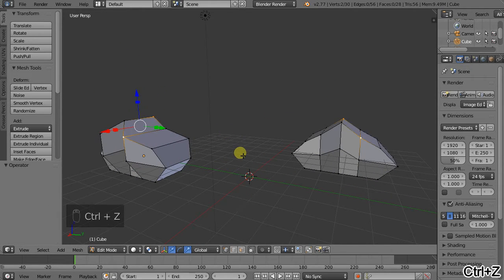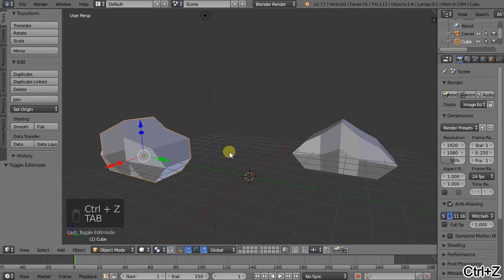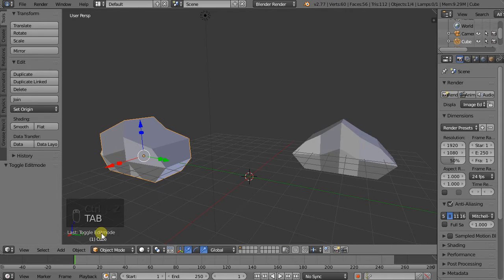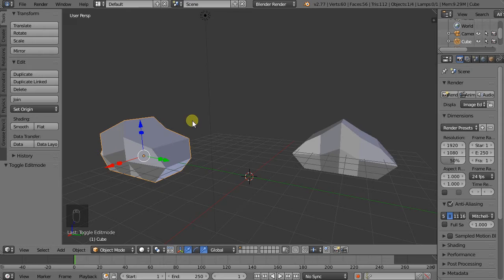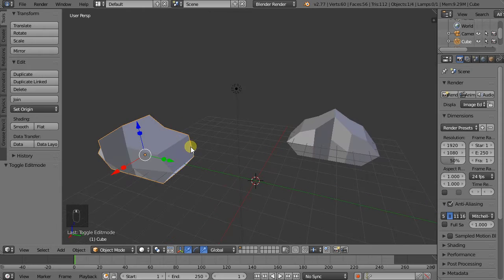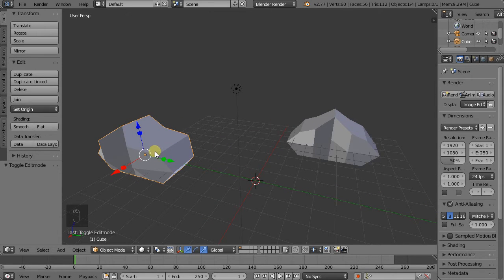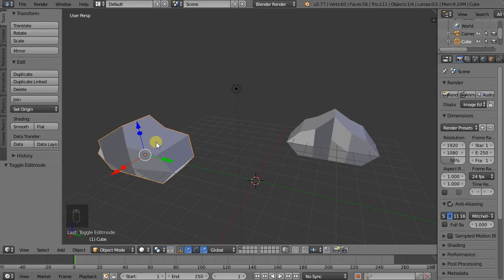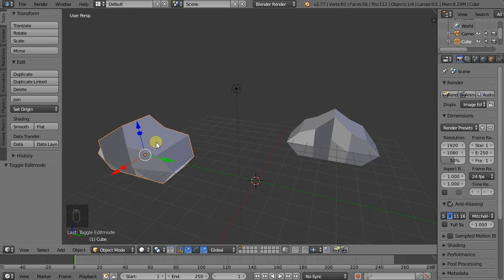So I'll undo this and go back to Object Mode by hitting Tab. This is really nice because we have editing tools in Edit Mode which affect all the objects that are linked. But we also have, we can scale, we can rotate in Object Mode.